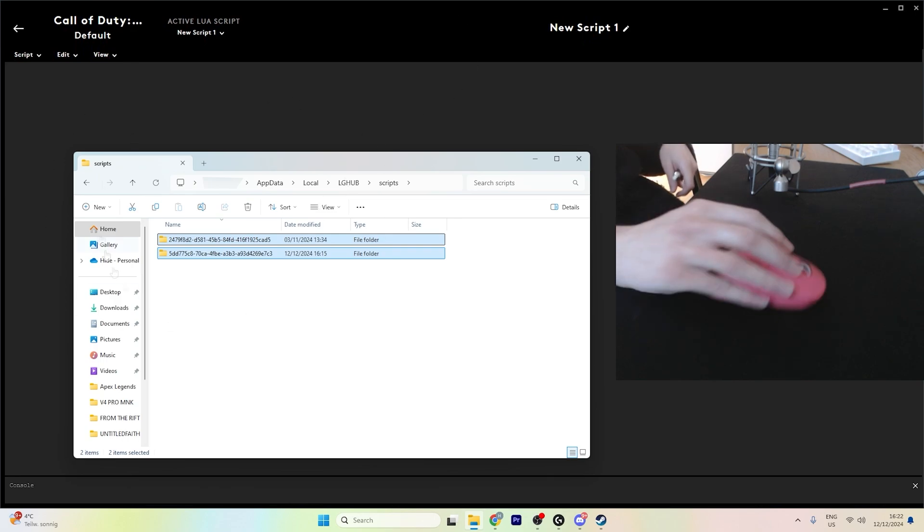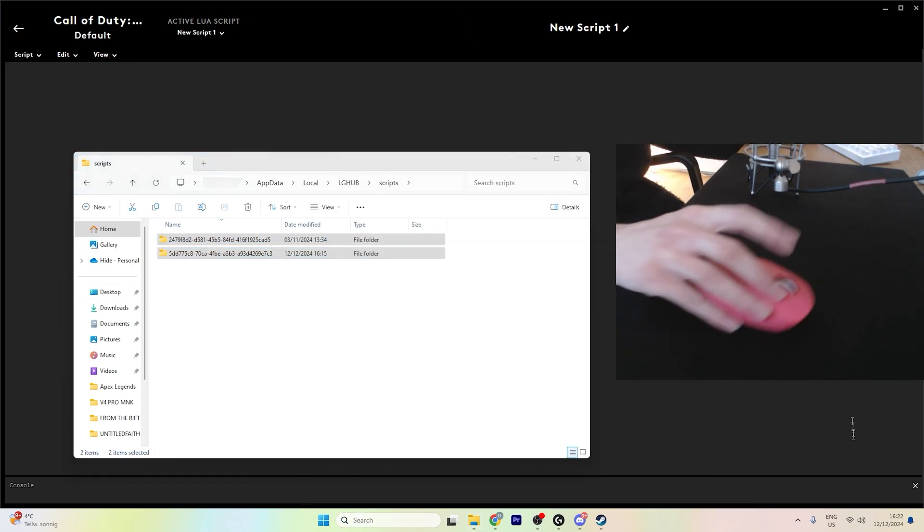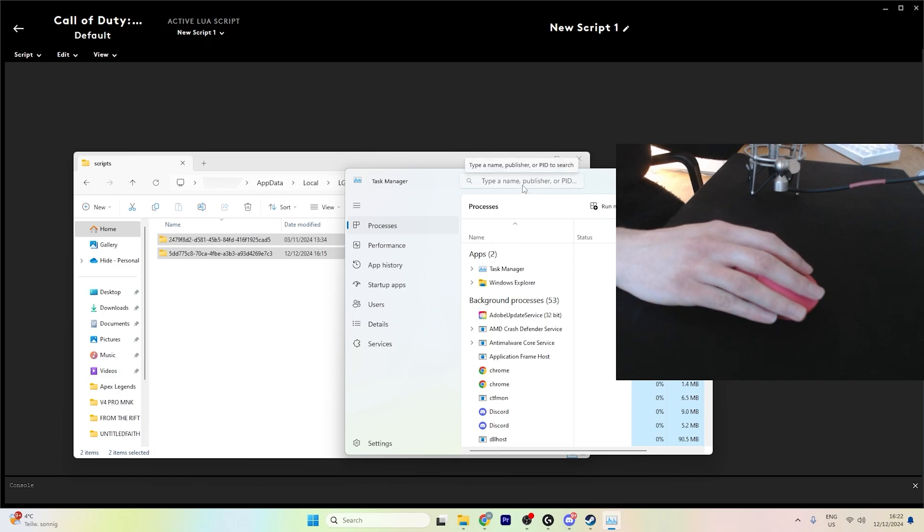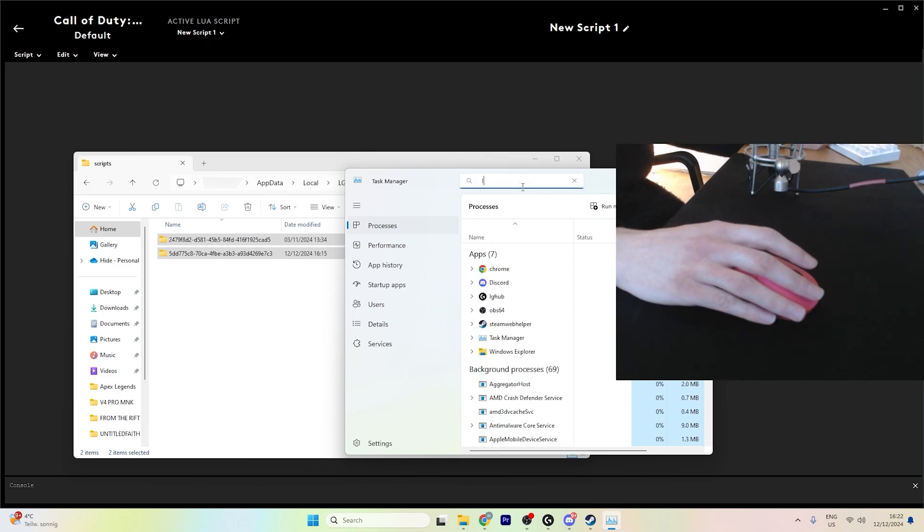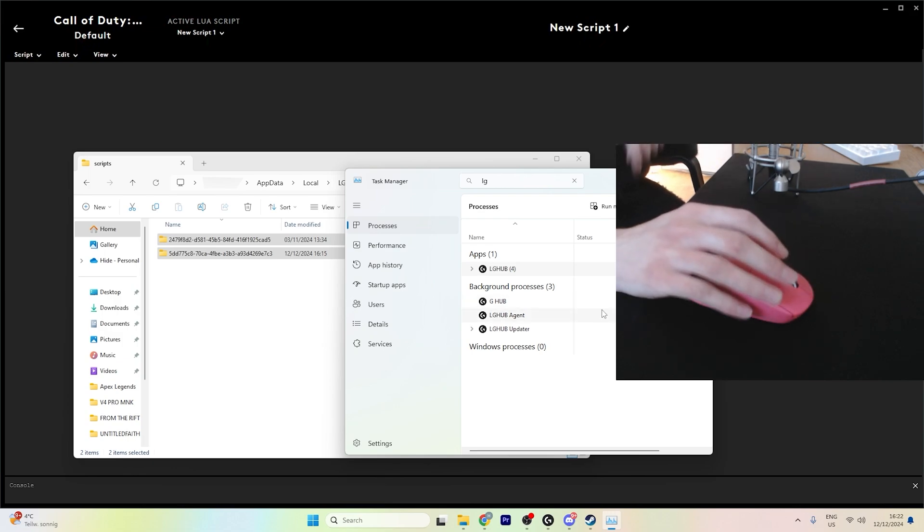But before doing that, you want to end G-Hub in task manager. To do that, just go here, type LG, and you can just end task on all of these.